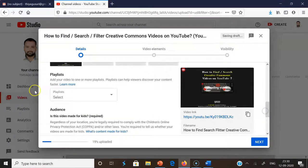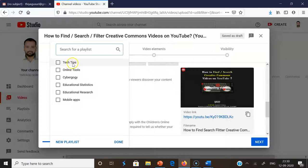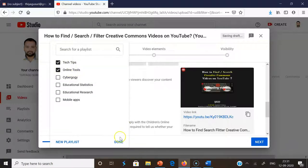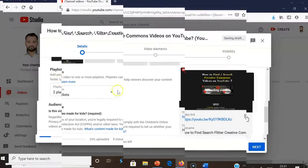If you scroll down, you may find the option called 'Playlist'. I've already made a lot of playlist options. If you want to create a new playlist, you can do so with the new playlist option. I already have existing playlists — one is 'Tech Tips' and another is 'Online Tools' — so I'm selecting these two and clicking 'Done'. Once you click 'Done', the playlist selection is complete.